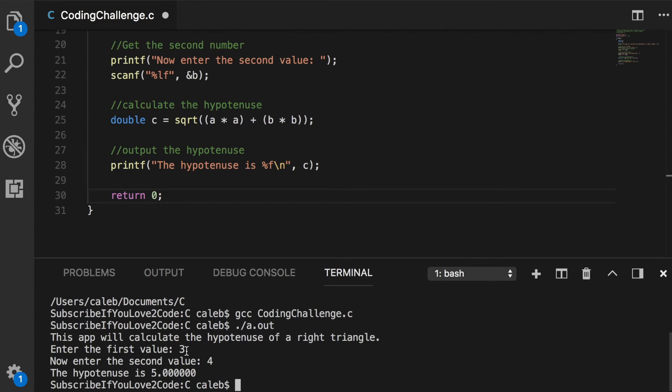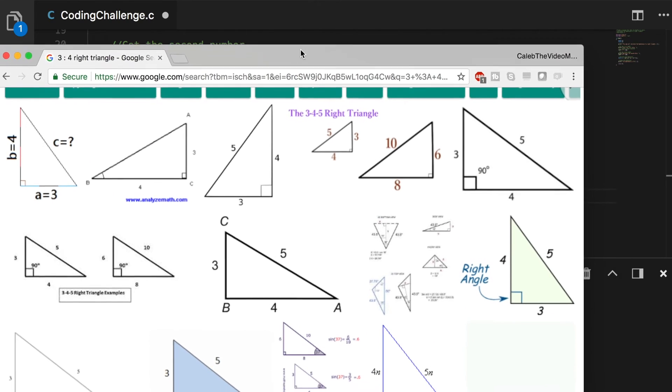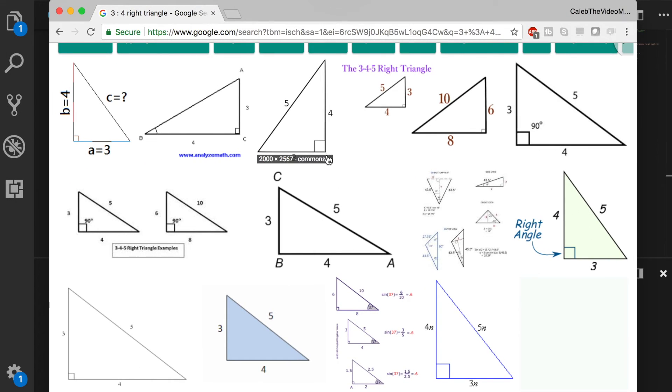The reason why is because it's going to take three squared which is nine, four squared which is sixteen, add those together which is twenty five, and take the square root which is five. And here is an example so you can visually see that. One side being three, the other side being four. The length of the third side is going to be five.